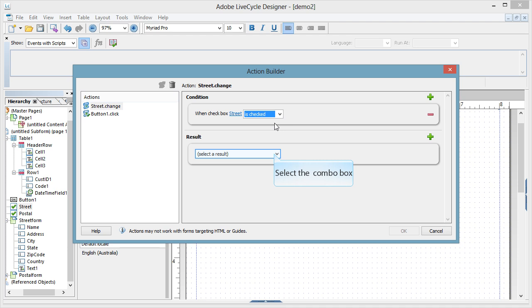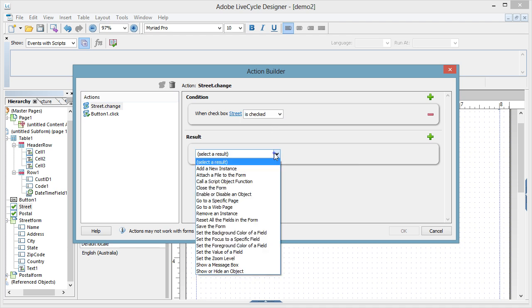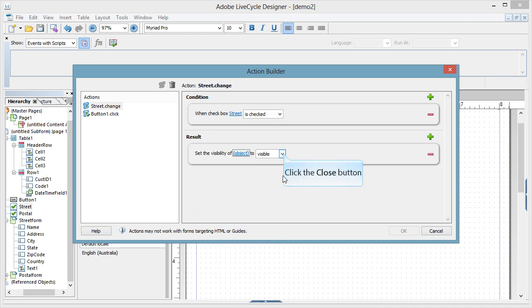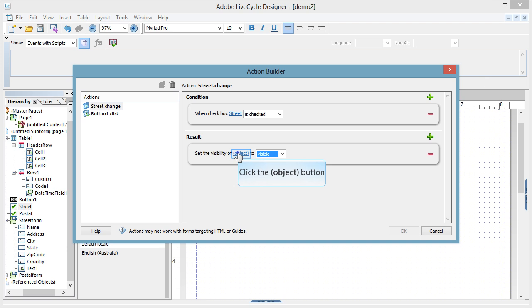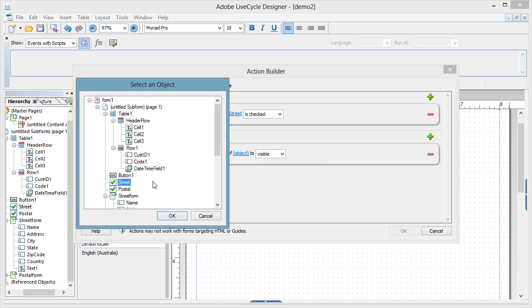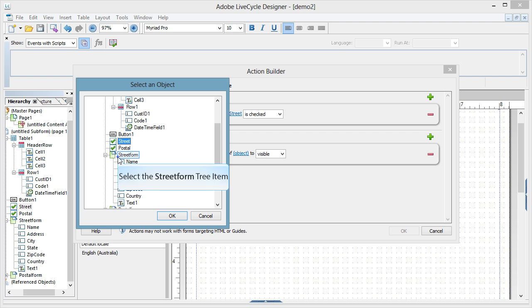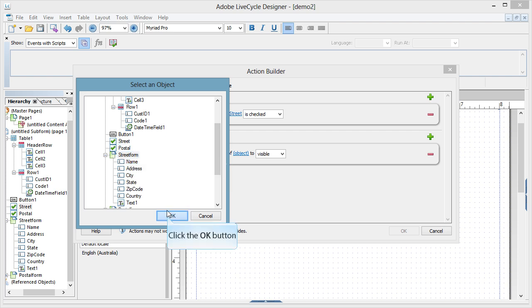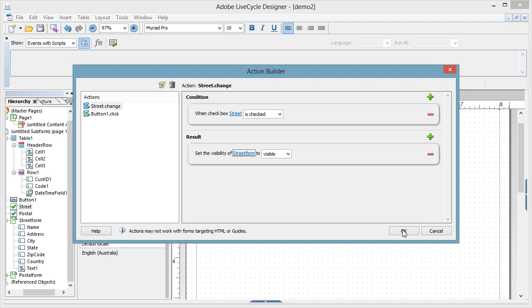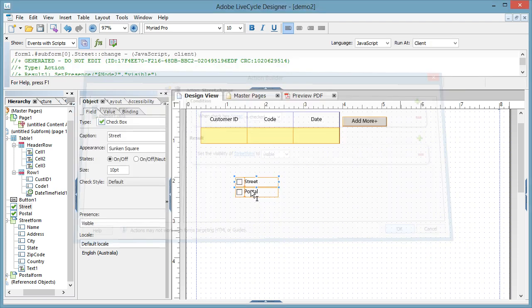Now the result is we want to show and hide an area, and we need to nominate what the object is, and I want, just coming down, the street form object to be set to visible. Now I would look at, in practice, adding another one, another action that says when the street is cleared, as in is not checked, set it to hidden again. So we'll go OK there. Let's repeat the process.